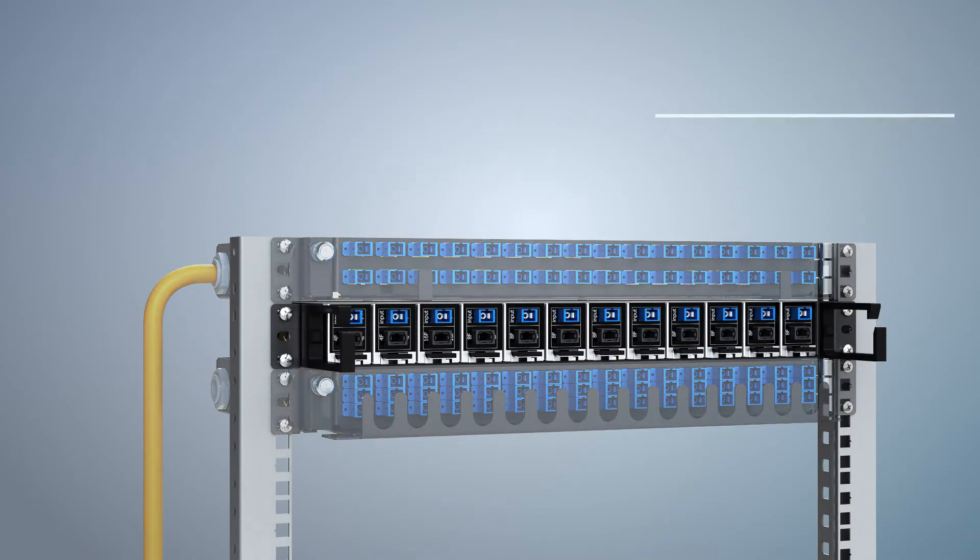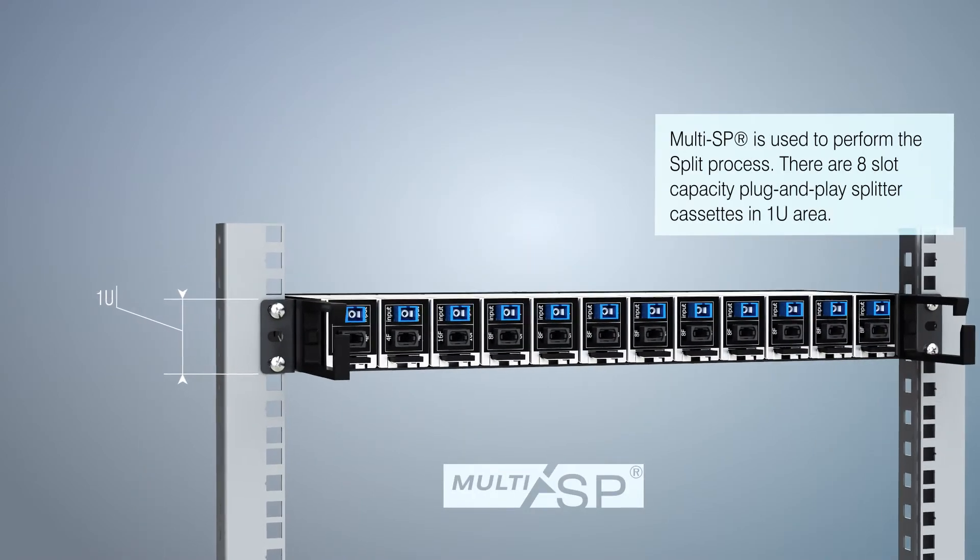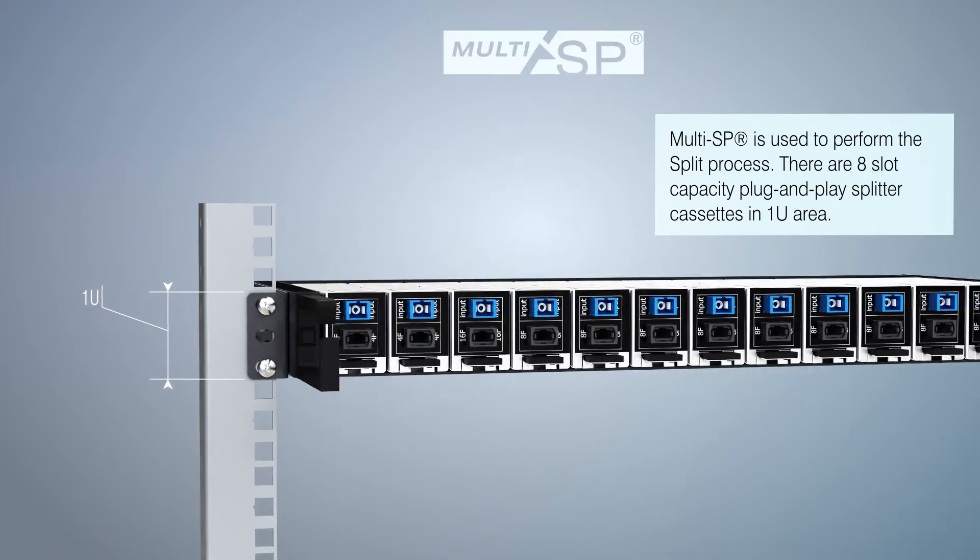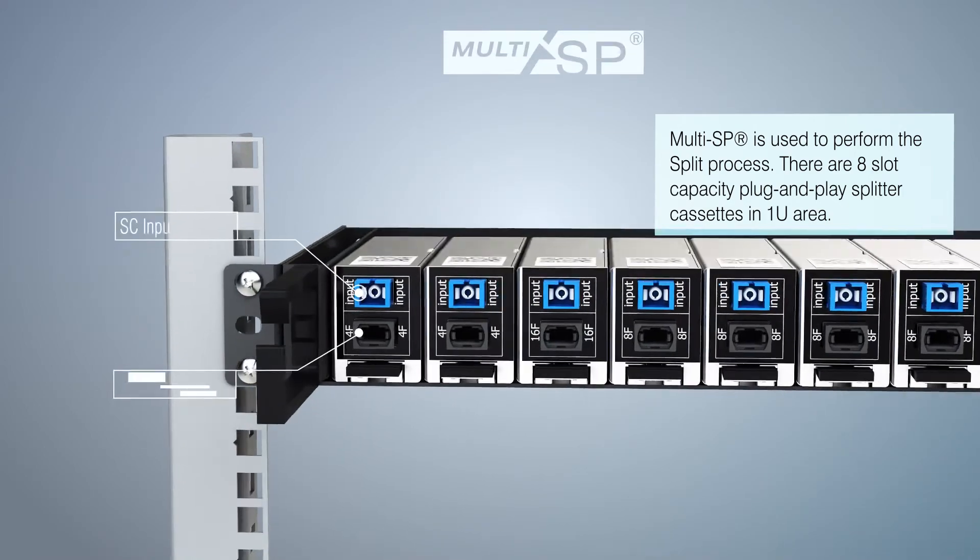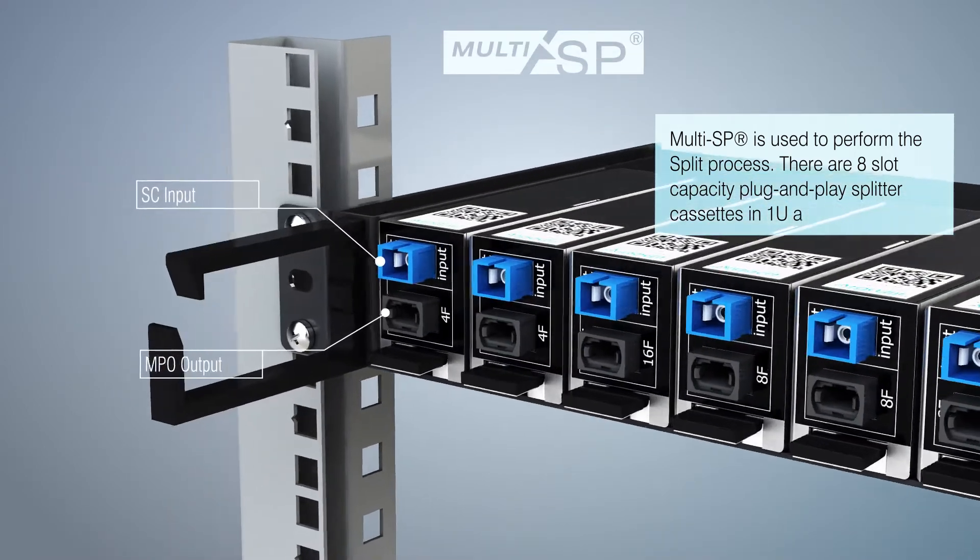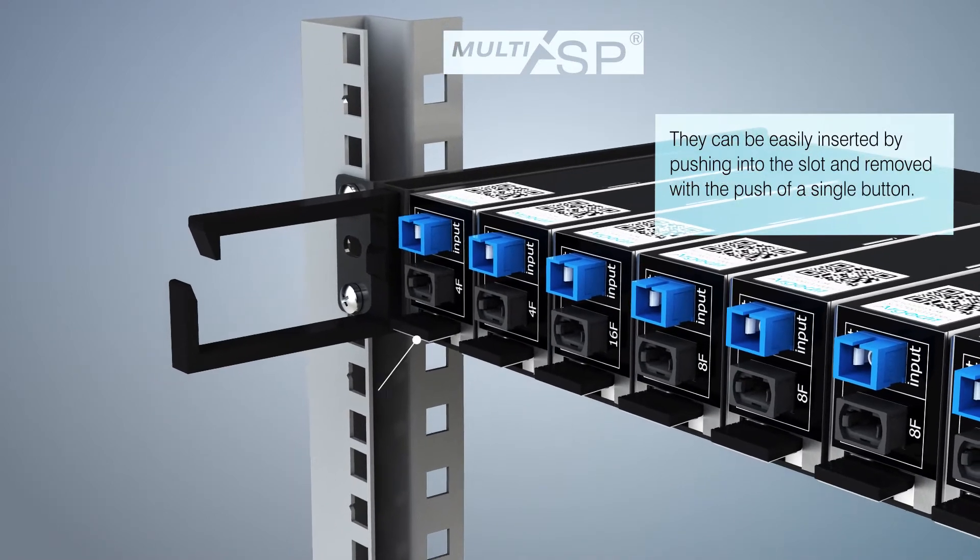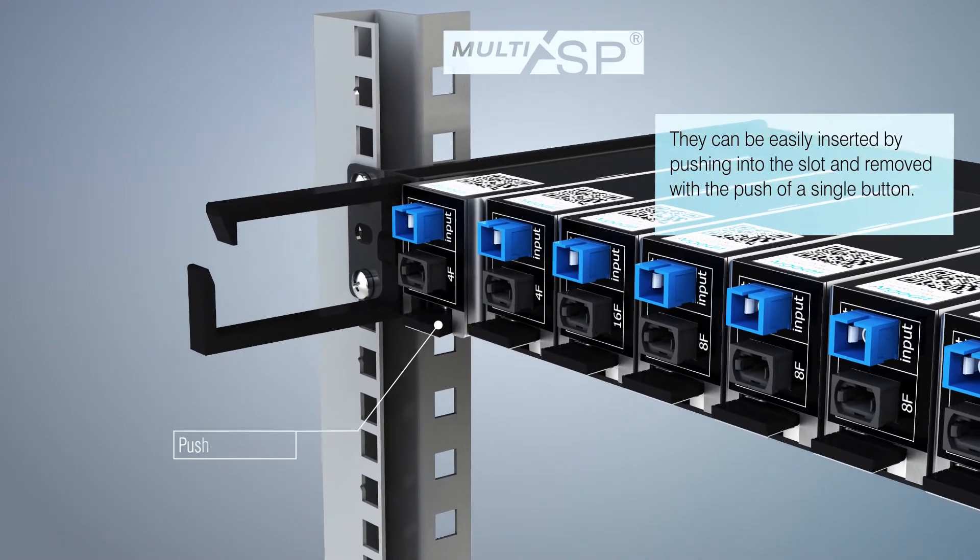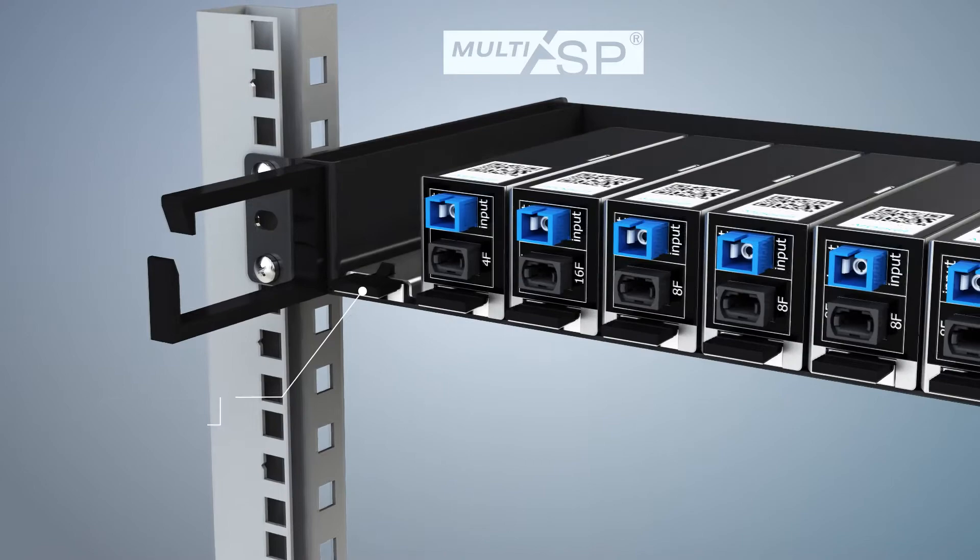Multi-SP is used to perform the split process. There are 8 slot capacity plug-and-play splitter cassettes in one U area. They can be easily inserted by pushing into the slot and removed with the push of a single button.